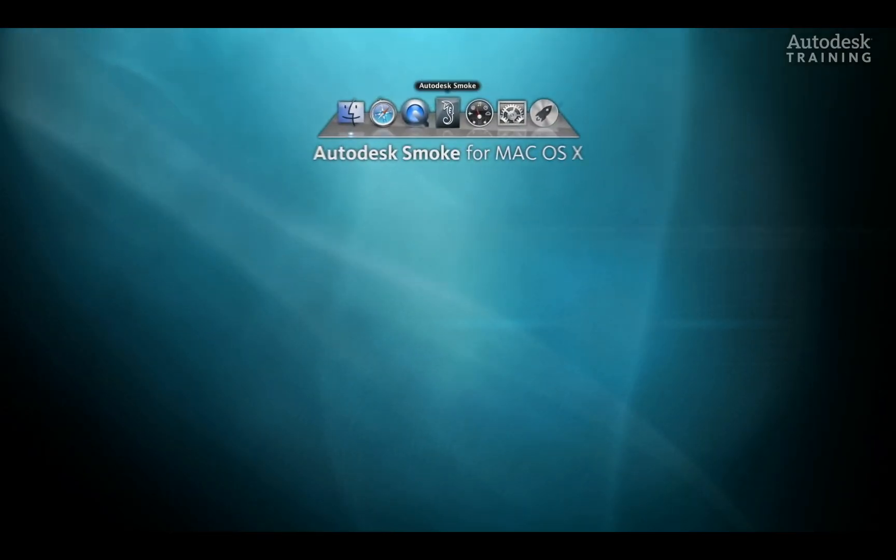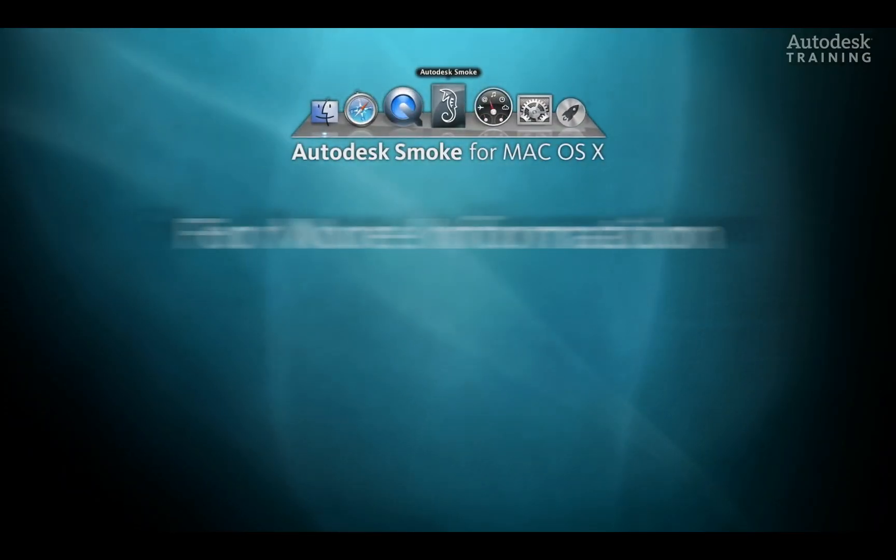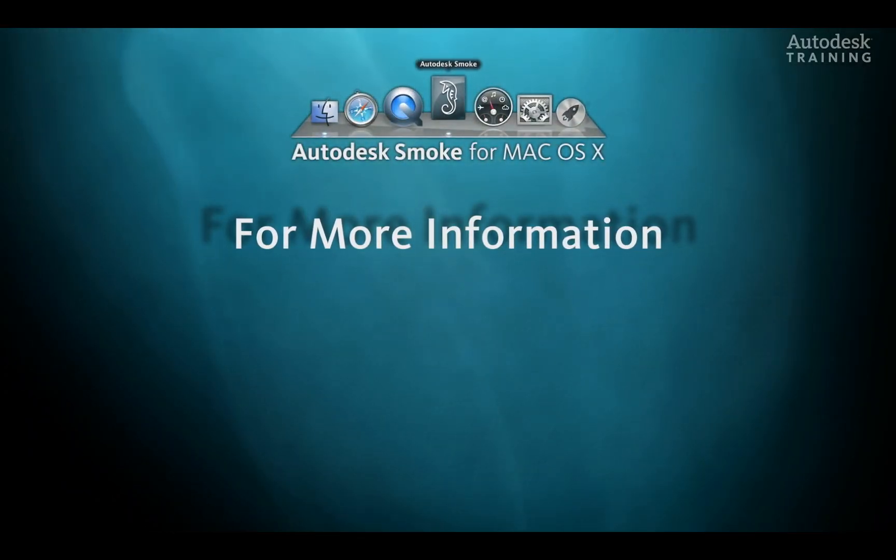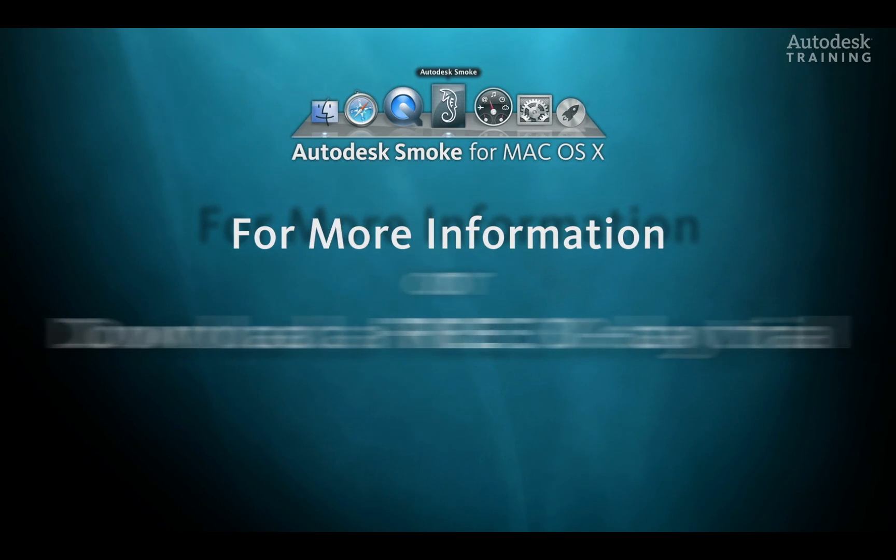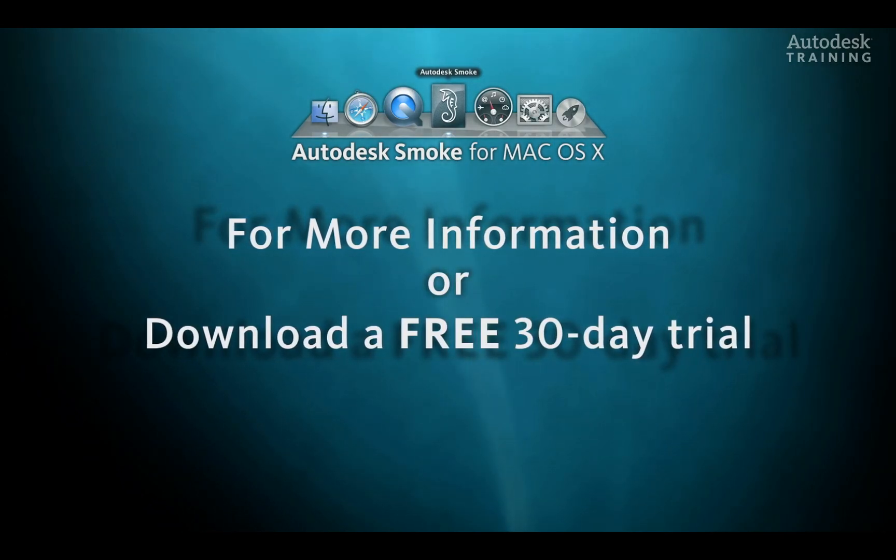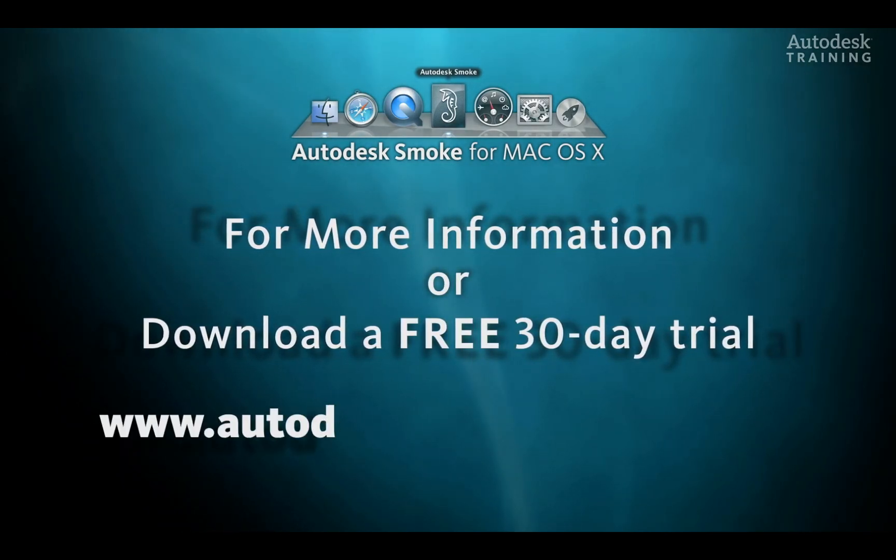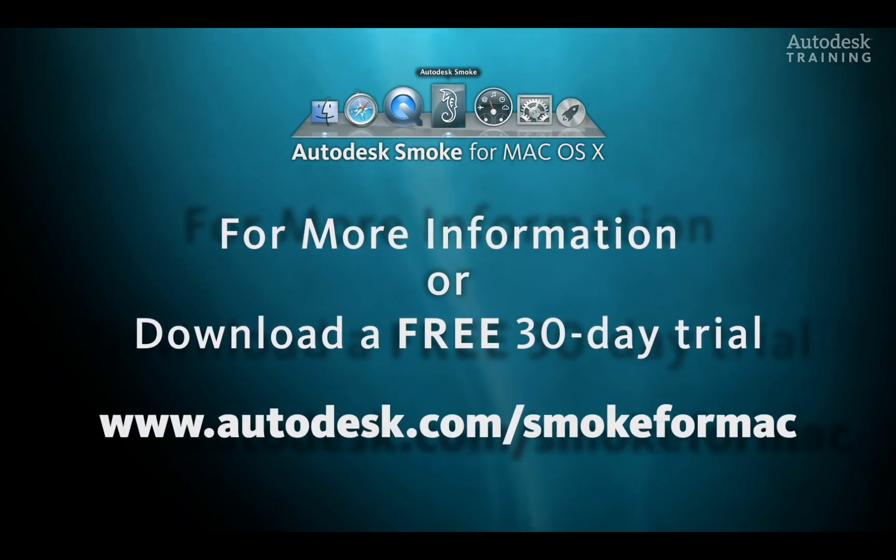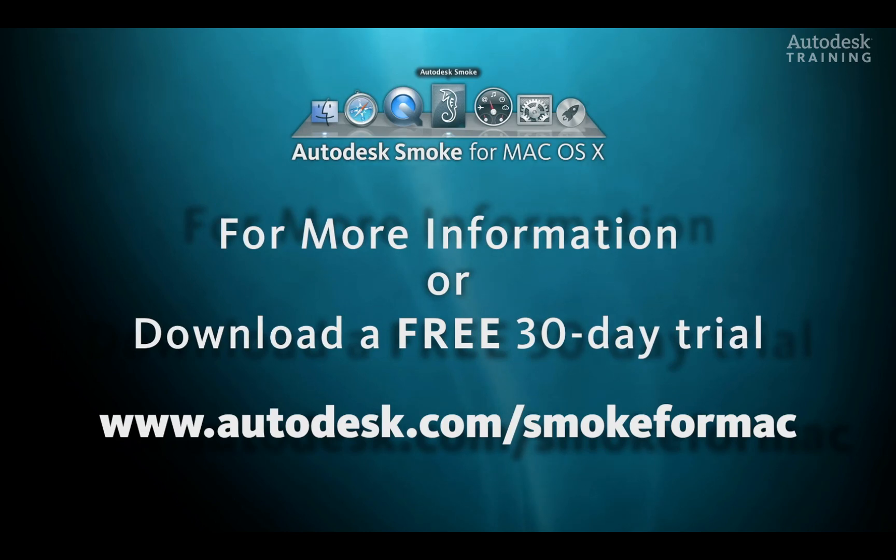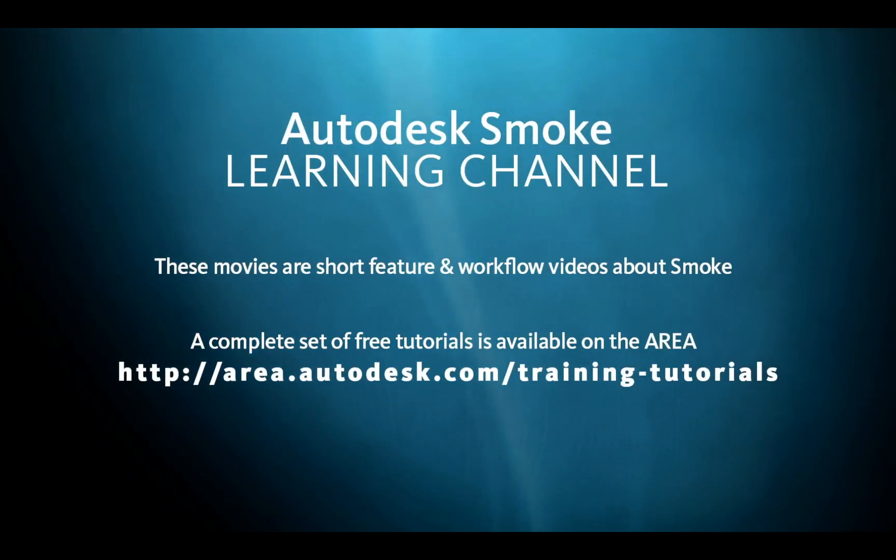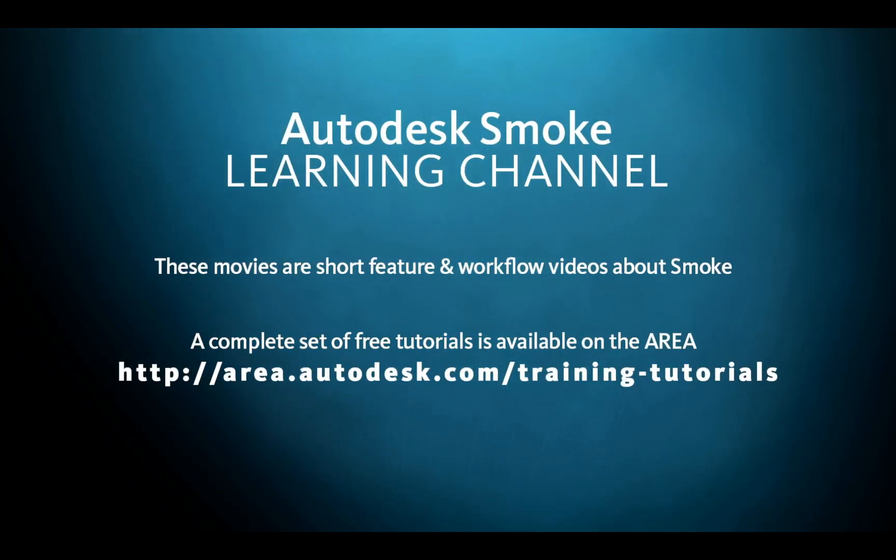If you want to know any more information about Autodesk Smoke or you'd like to download the free 30-day trial copy, just go to autodesk.com/smoke4mac.